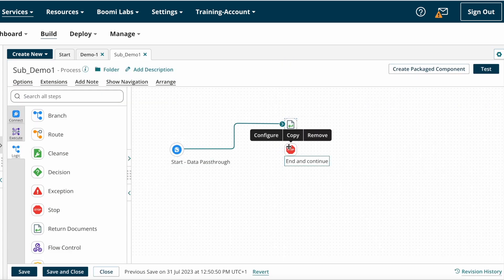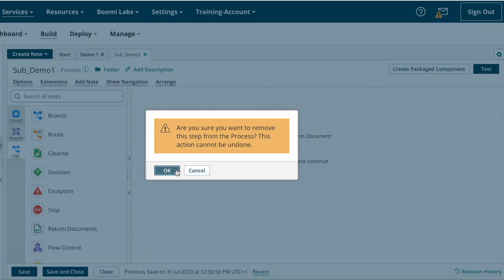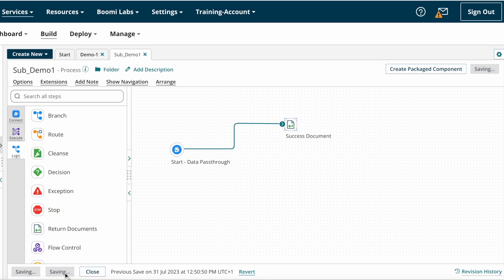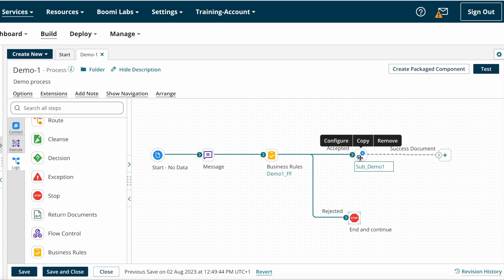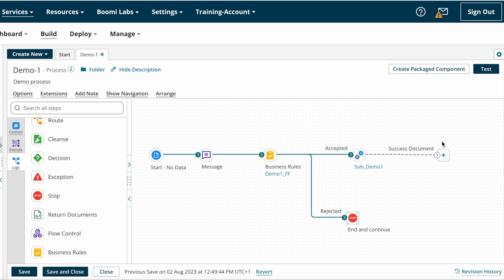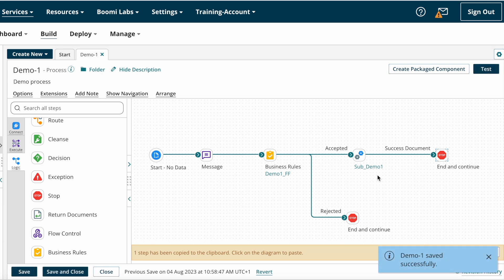Instead of the End and Continue shape, I am connecting to the Return Document shape. I am removing the End and Continue shape and saving the process. The Success Document path now appears after the Process Call shape. This is the Return Document path — the final result of the sub-process or child process will come to this path, and based on your requirement you can implement other logic here.